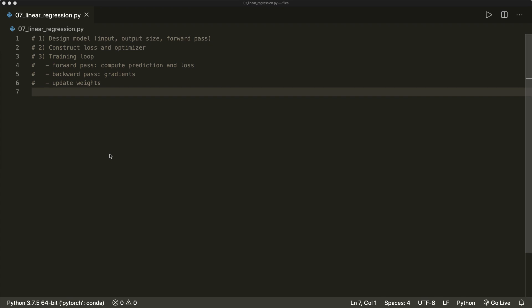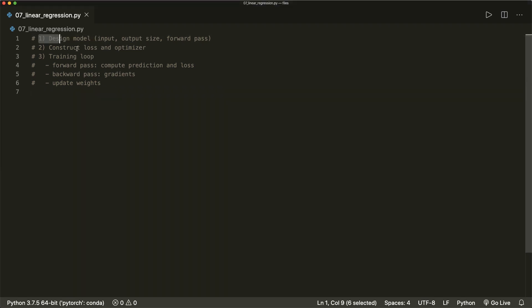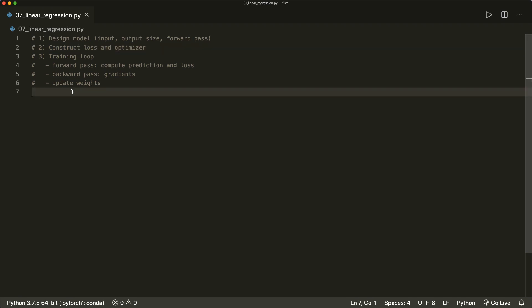As I've shown you before, our typical PyTorch pipeline consists of three steps. First, we design our model — we define the input and output size and then the forward pass. Then we create our loss and optimizer functions. And then we do the actual training loop with the forward pass, the backward pass, and the weight updates.